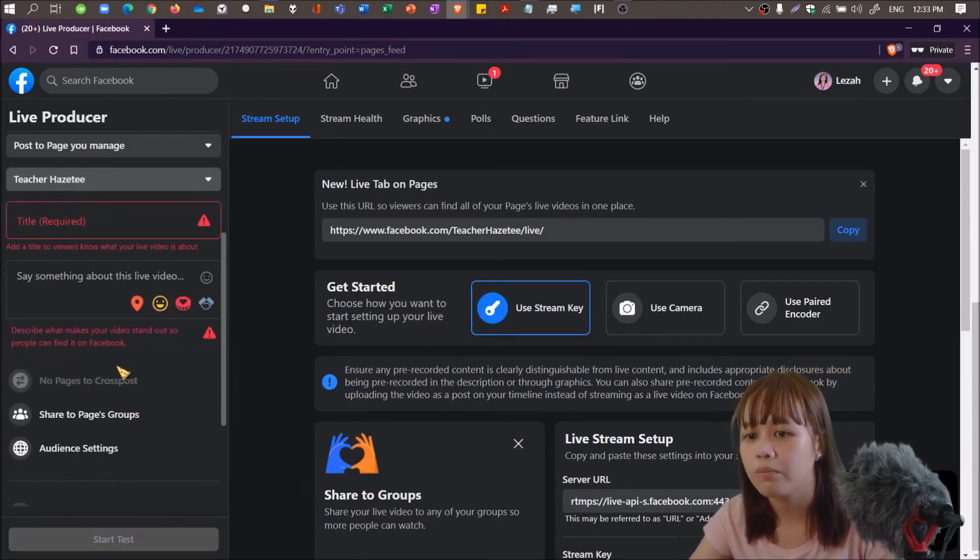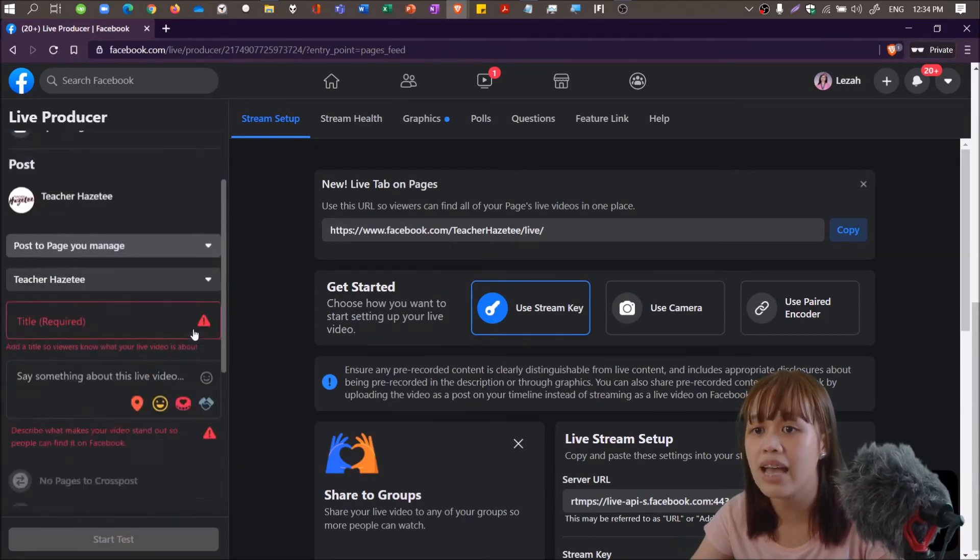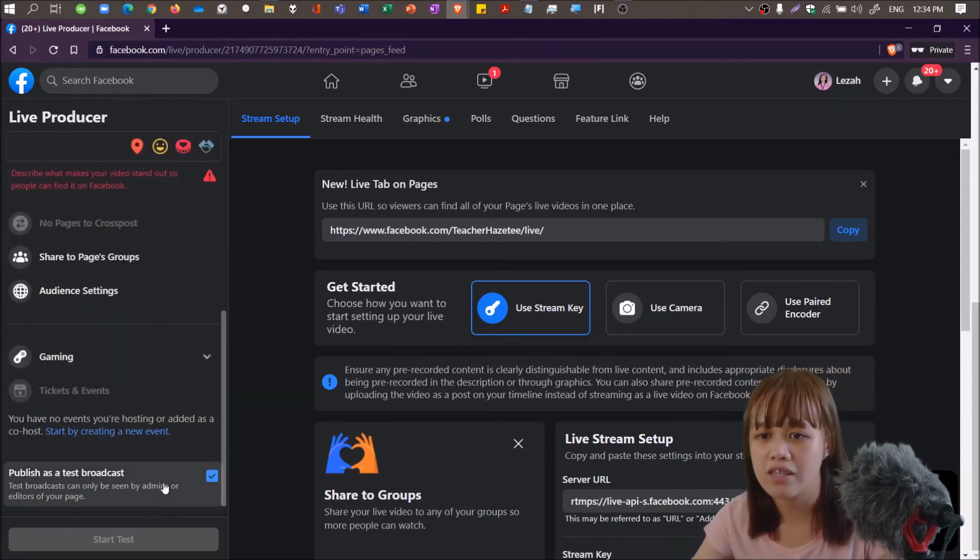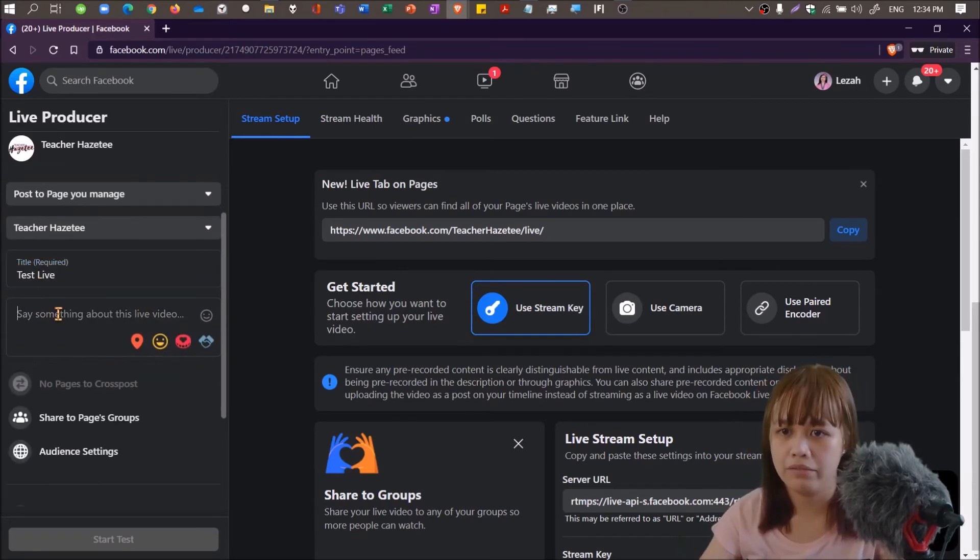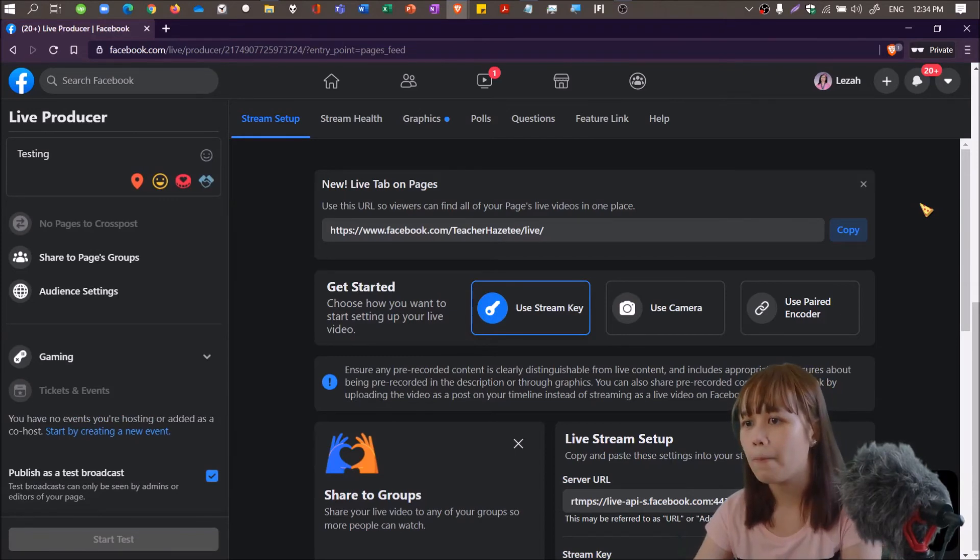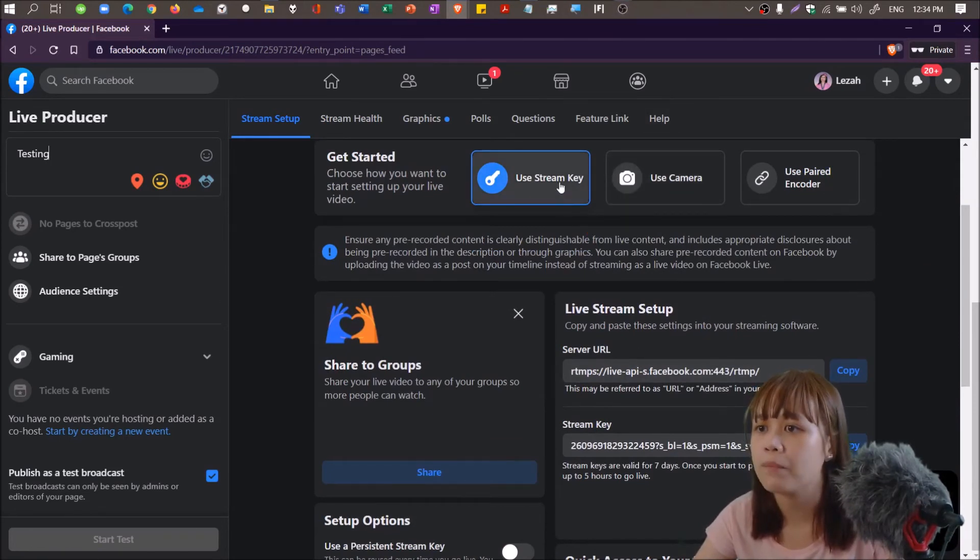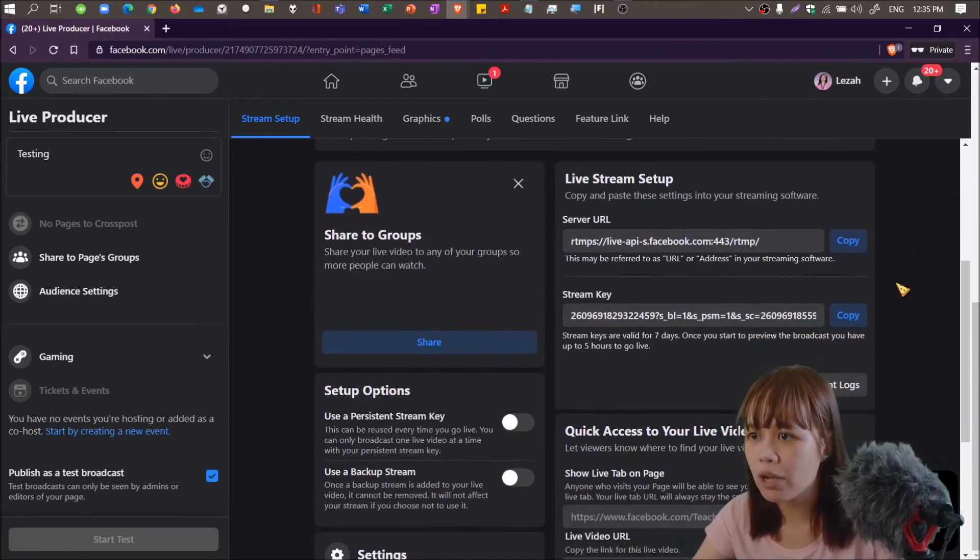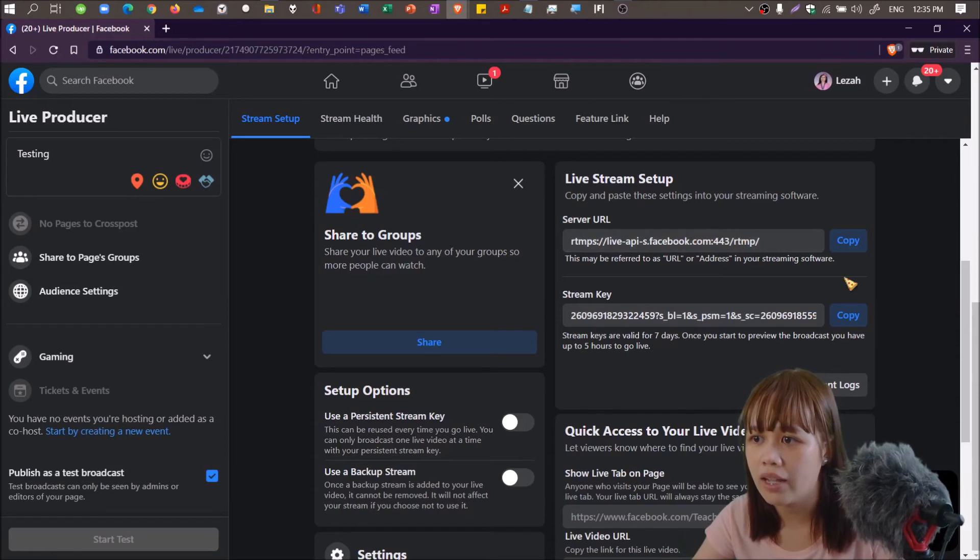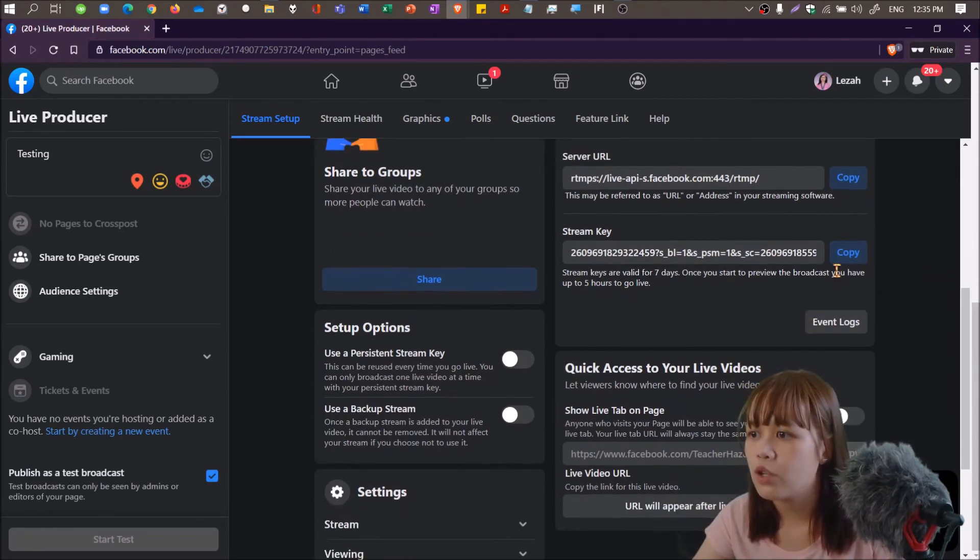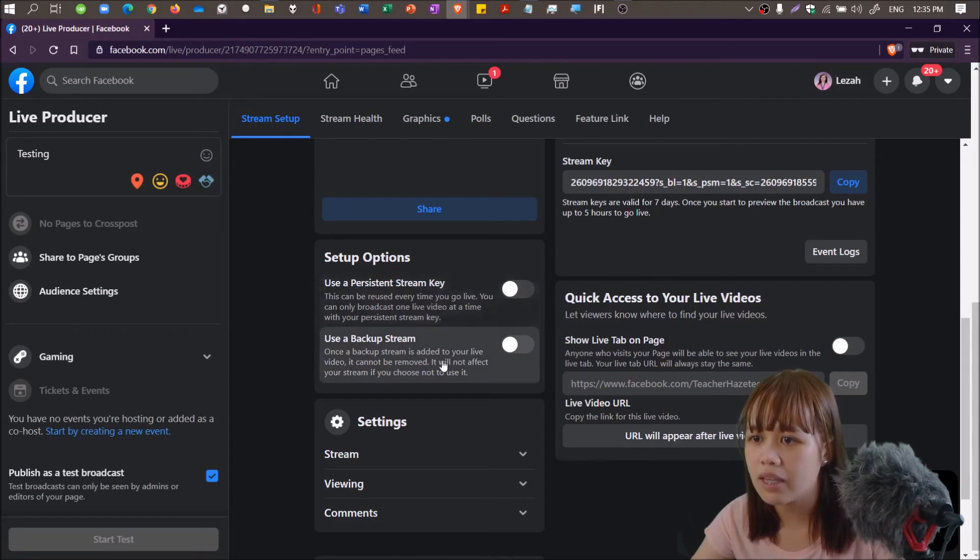This is the stream key I'm talking about, a series of characters that you have to get from Facebook Live. You need to open Facebook Live and from there get the stream key and paste it here. This is my stream key from the previous live stream I had. Let me delete it first.